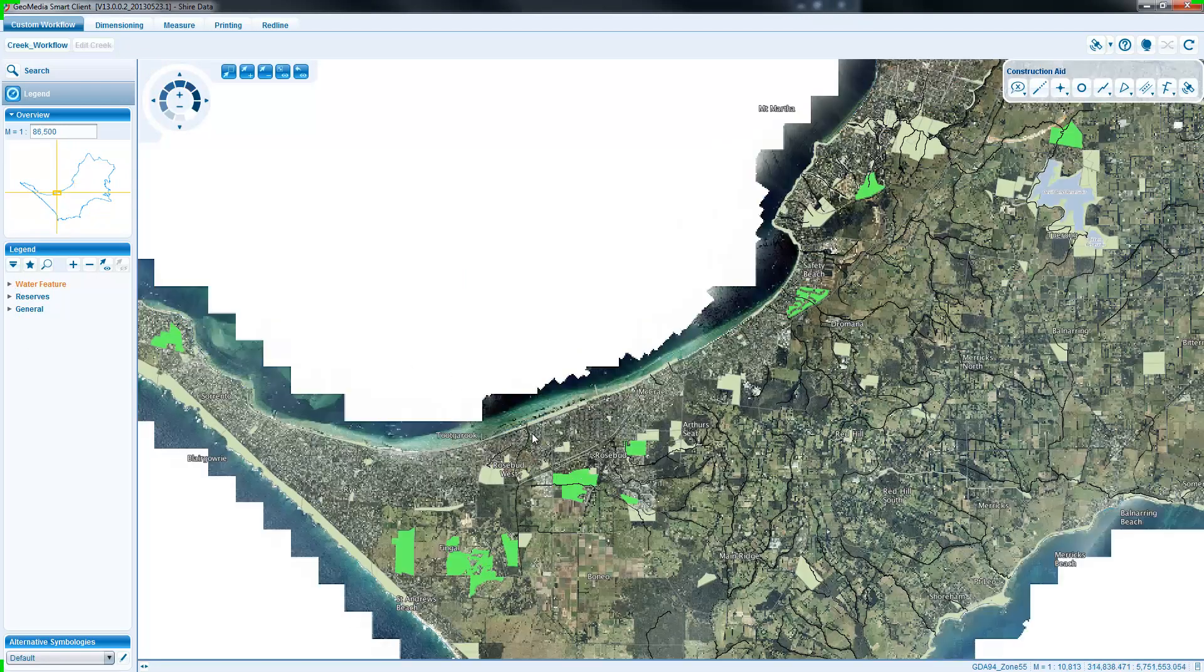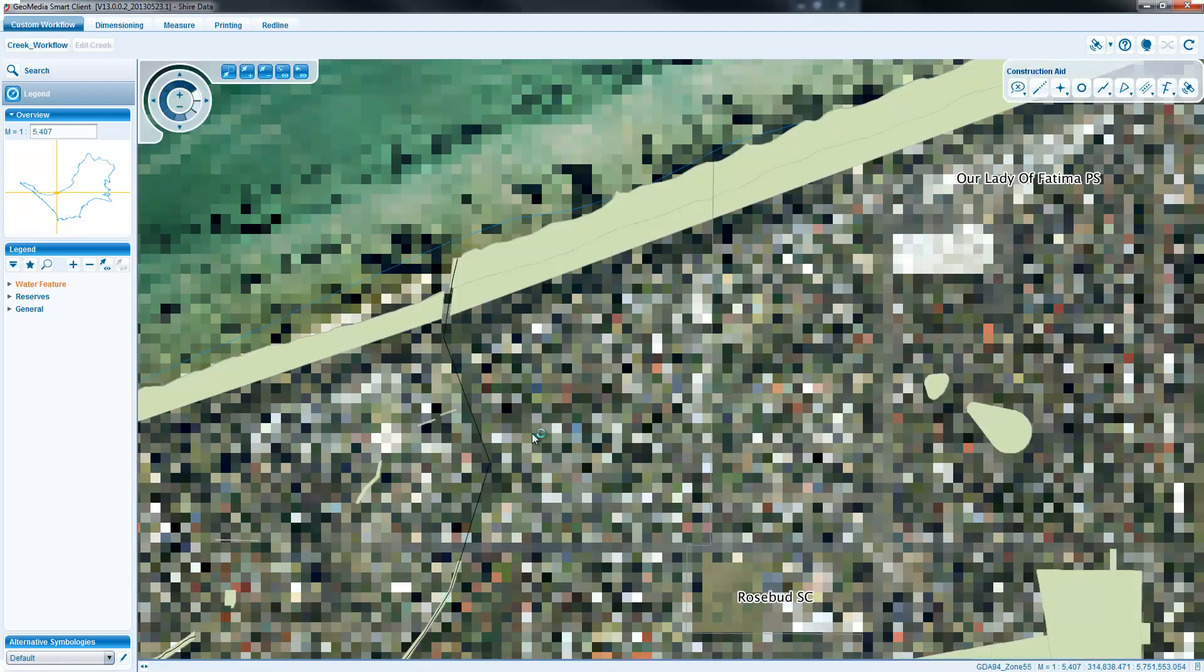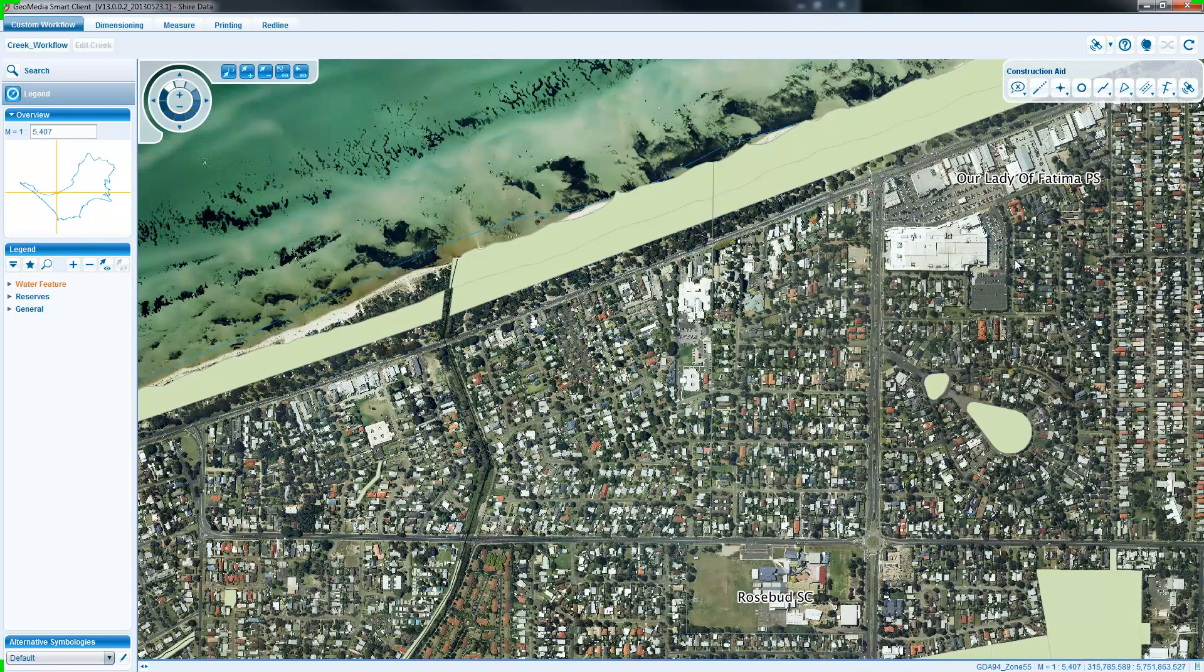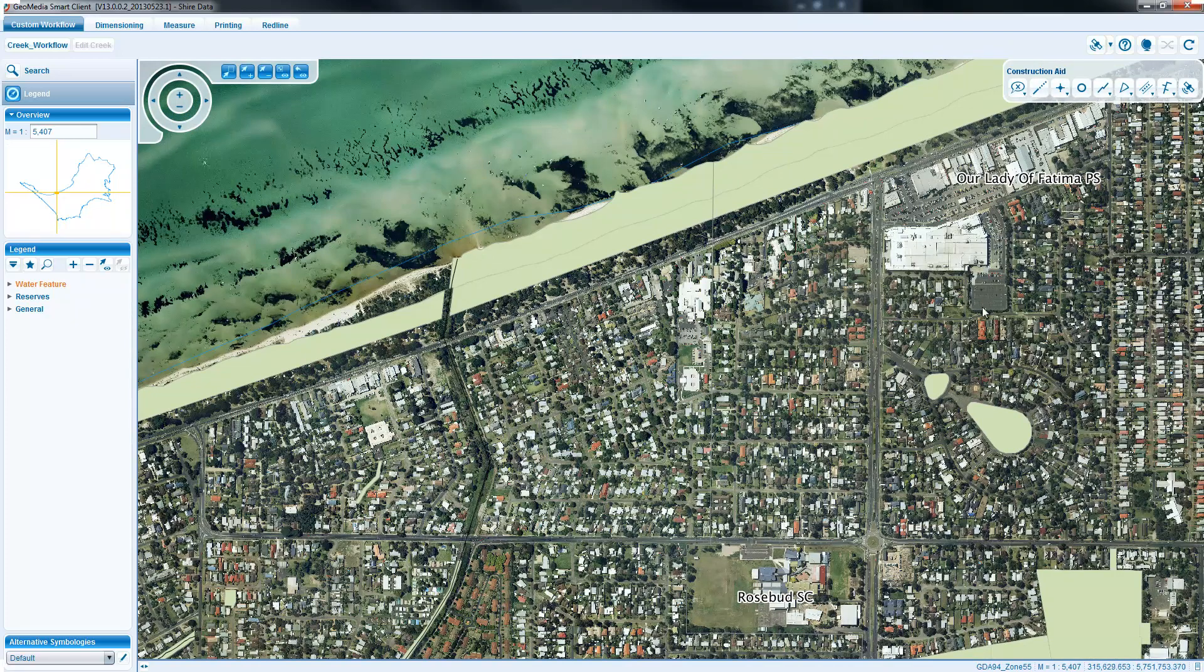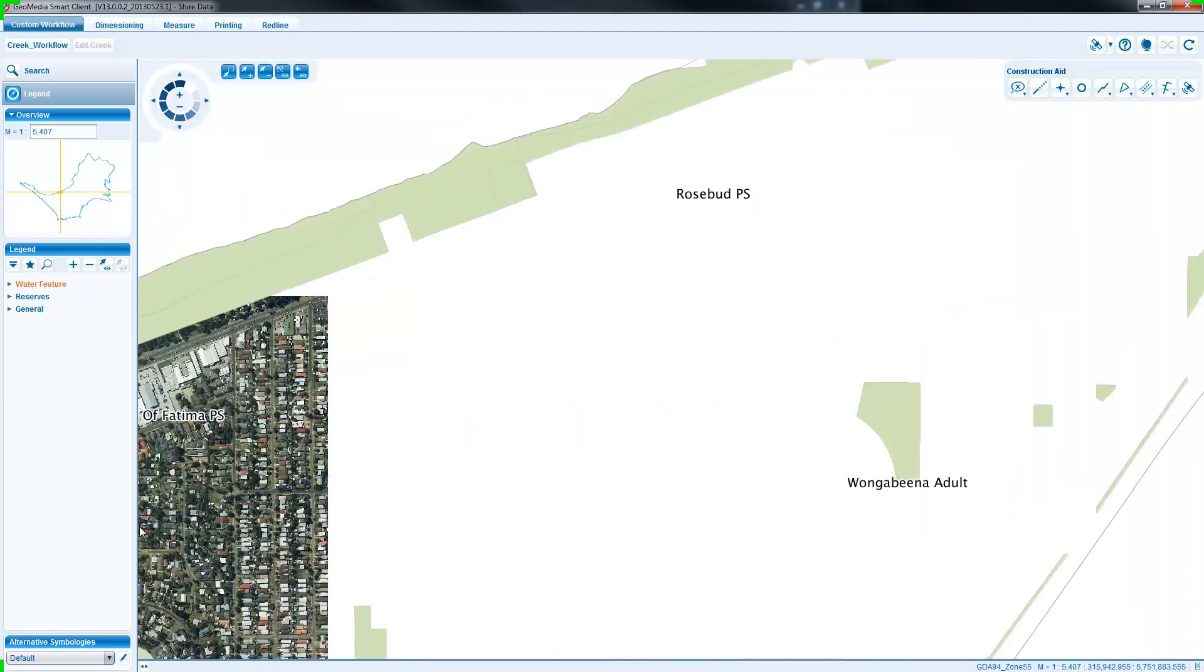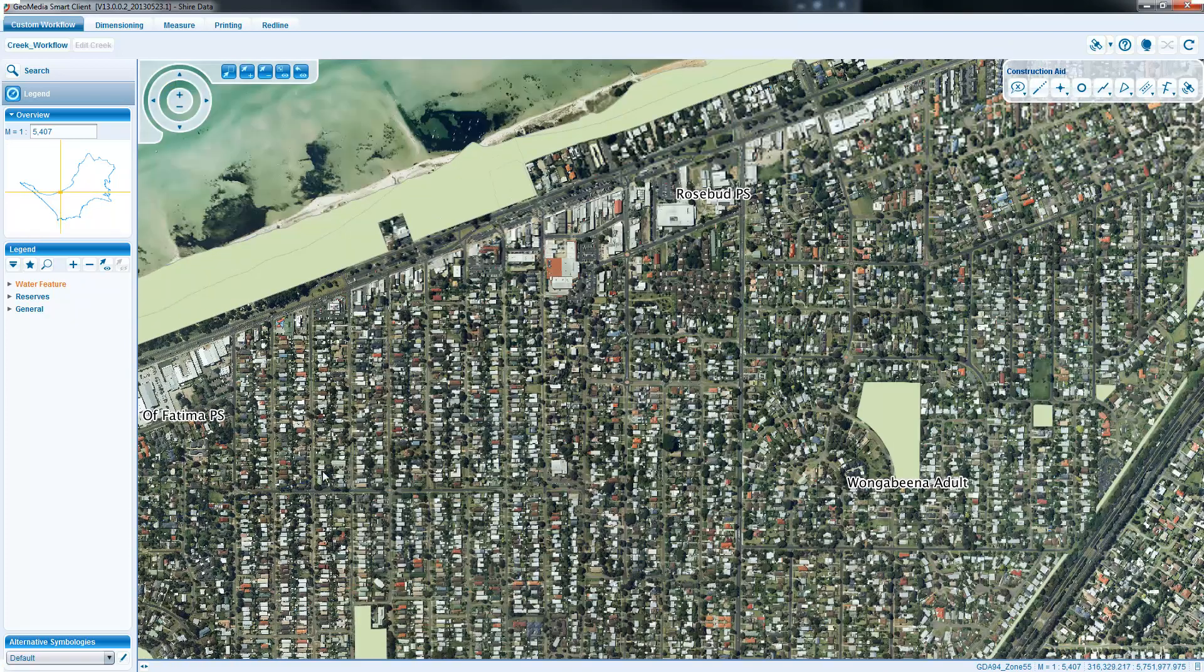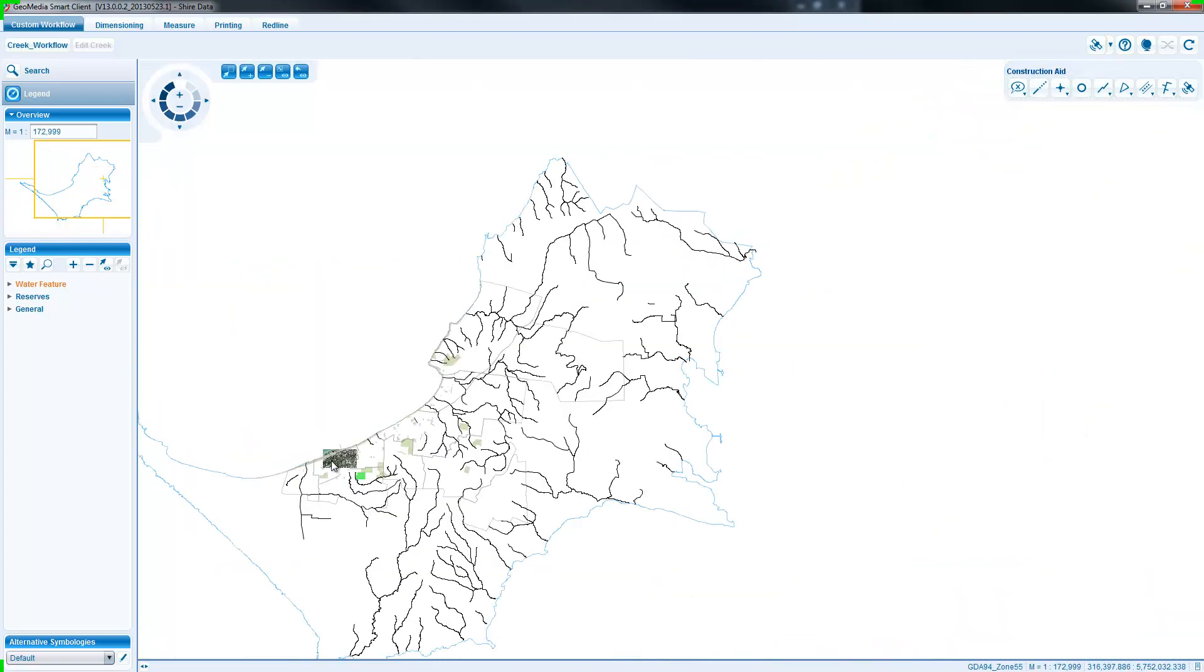Map navigation remains extremely responsive as if it was using a tile data source. However, there are many advantages with this approach.